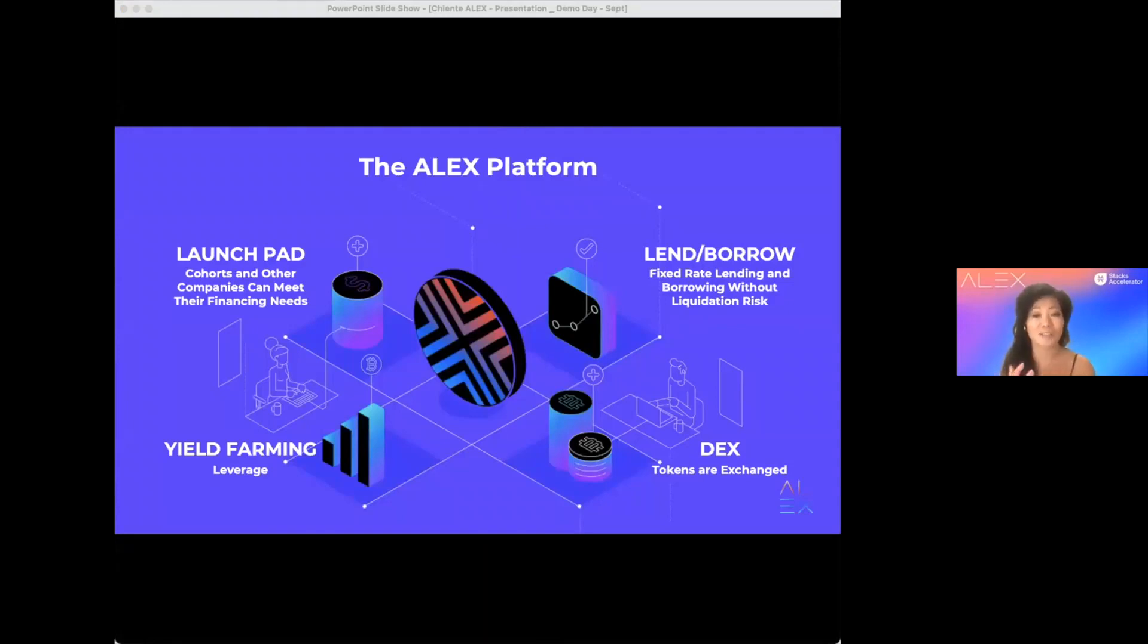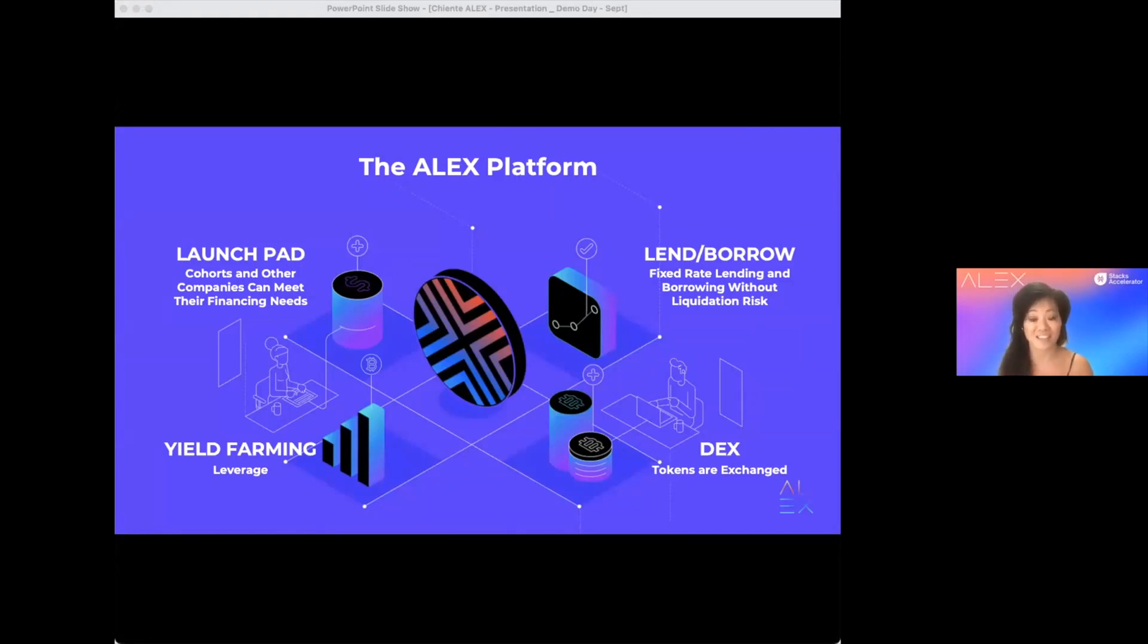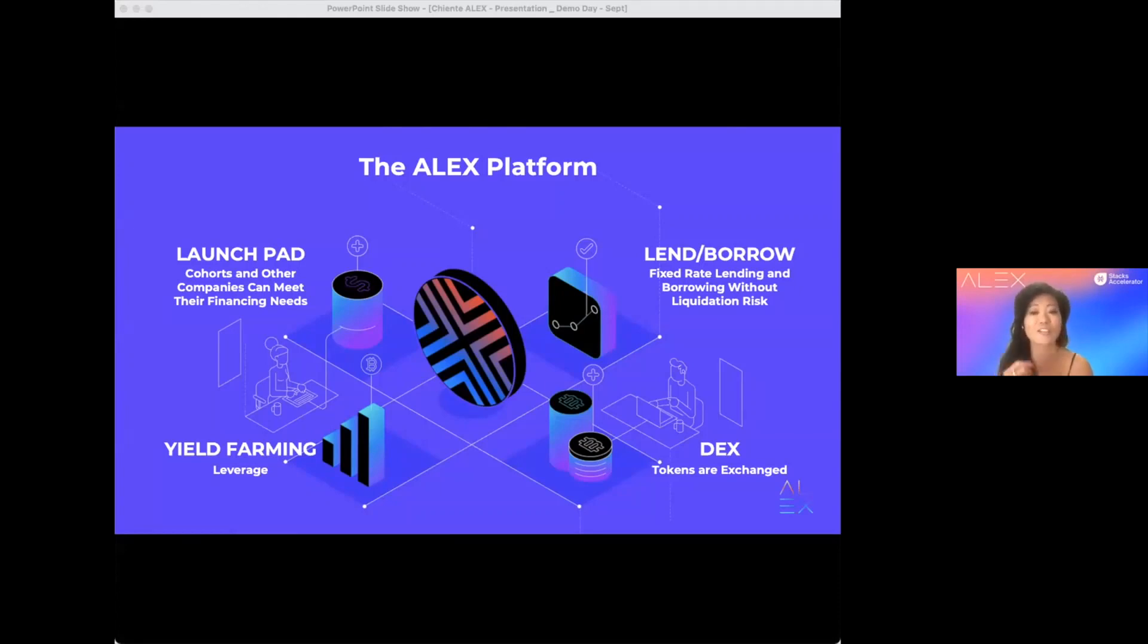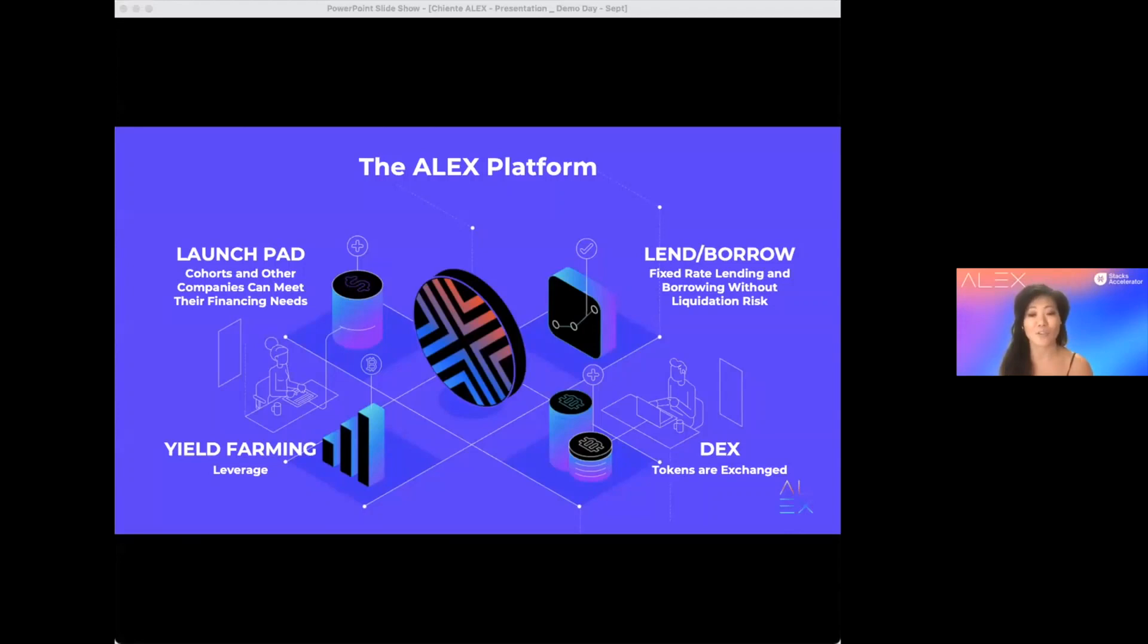So, this is what Alex has built. A launchpad, where our cohorts and other projects can launch their tokens. An advanced DEX, where we combine best of two worlds, automated market making and order book DEX. Fixed rate lend and borrow without risk of liquidation. And finally, leverage through margin swap and yield farming.